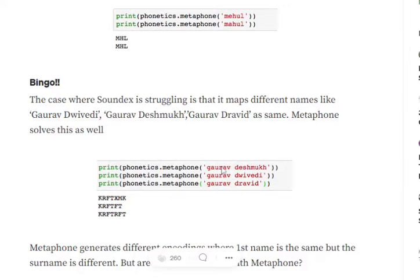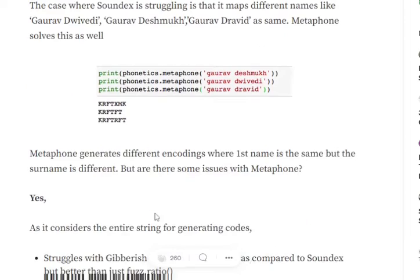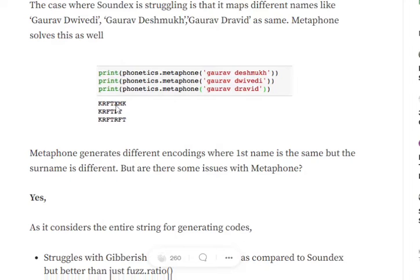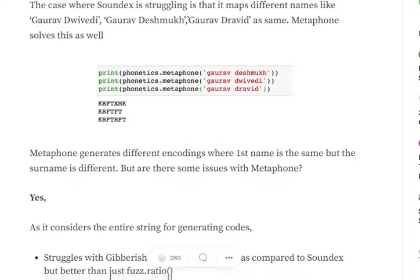In the earlier example where Soundex was failing, Gaurav Drishmu, Gaurav Divedin, Gaurav Dravid, you can see that the initial code that is getting generated by Metaphone is pretty similar in all three strings. But the later half of the string is a bit different. It does indicate that it is trying to gap up the distance between the two strings. It can be used by Levinstein. We can apply Levinstein distance or it can help us to shorten out our fuzzy matching pool.